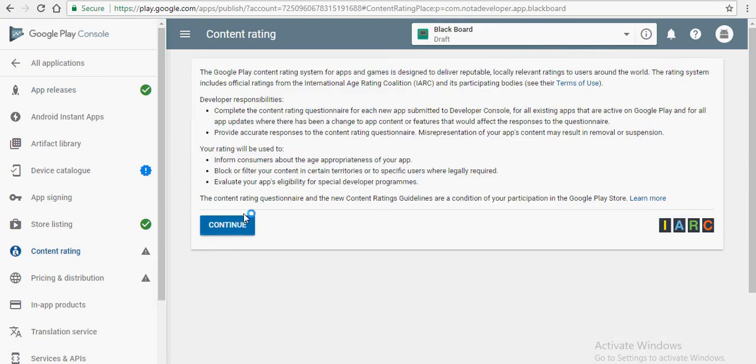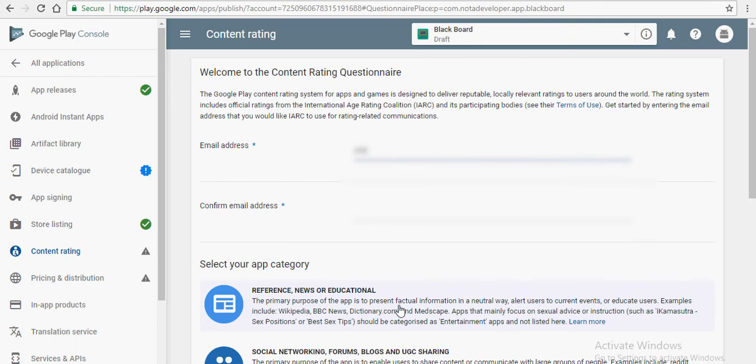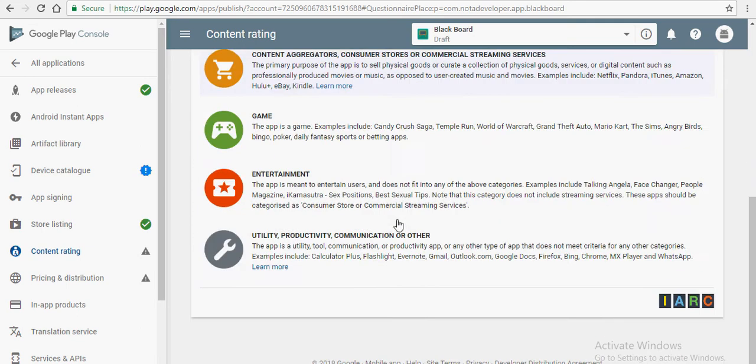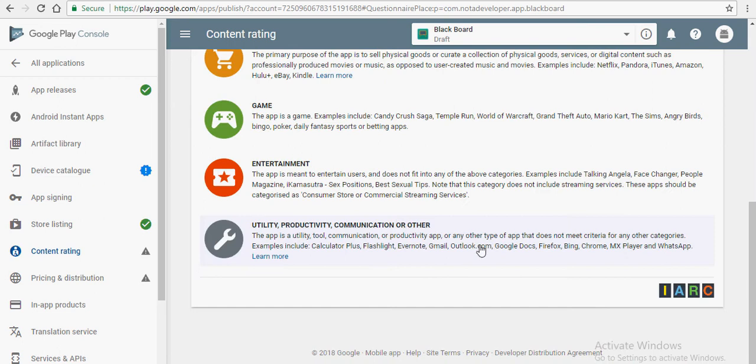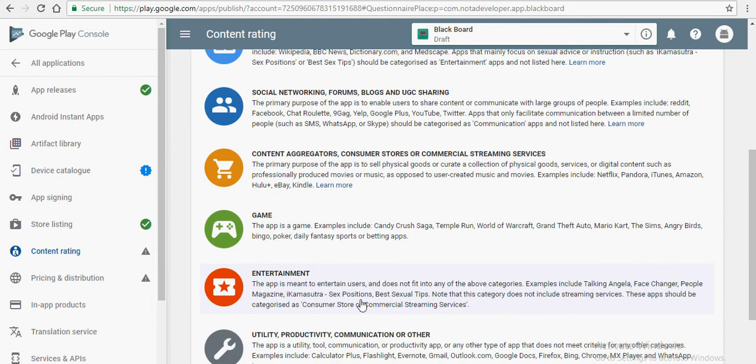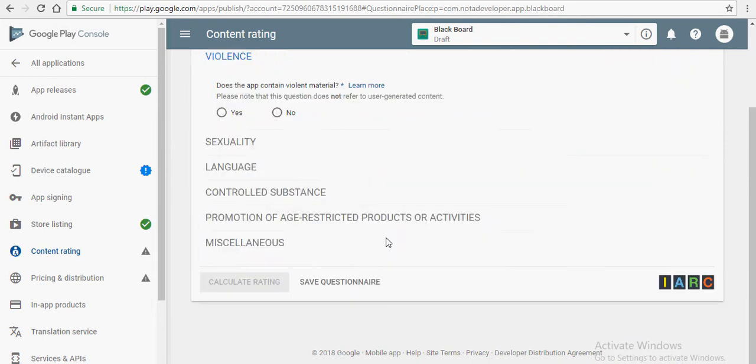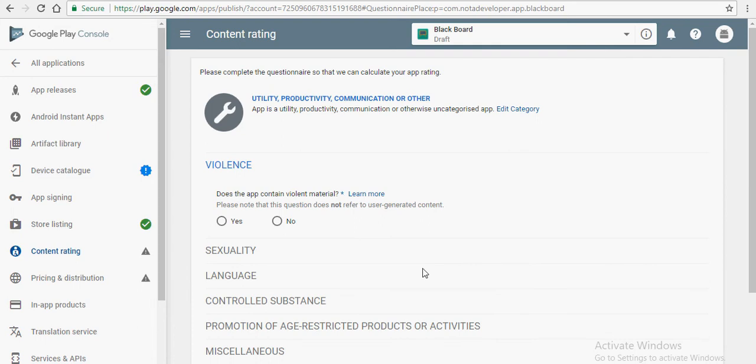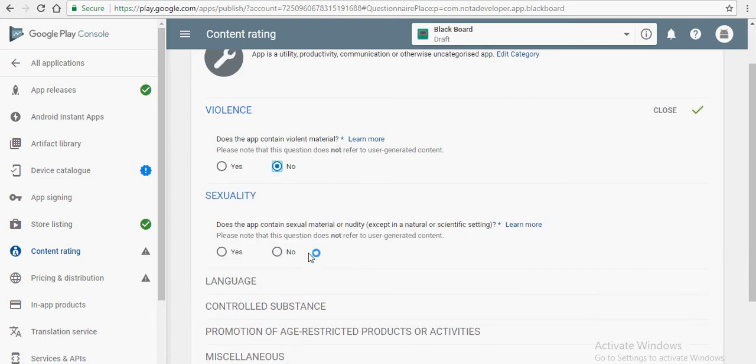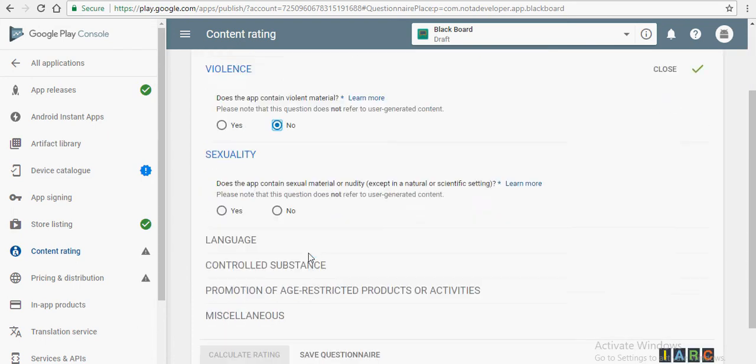After it's done uploading, click on save and now you can see a tick next to app releases. Go to content rating and click on continue. Enter your email address over here. After doing that, select the type of your application.